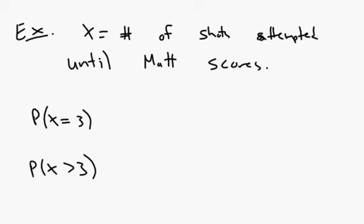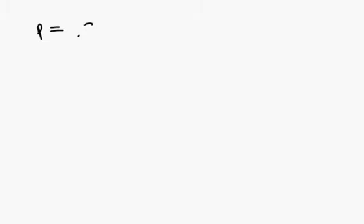So let's consider an example. So let's actually take this example a little bit further. Let's say that the probability, and let's pretend it's me making the shot here, I'm not very good, is 0.3 that I'm going to make any particular basket. And X is, again, going to equal the number of shots until I make my first basket.